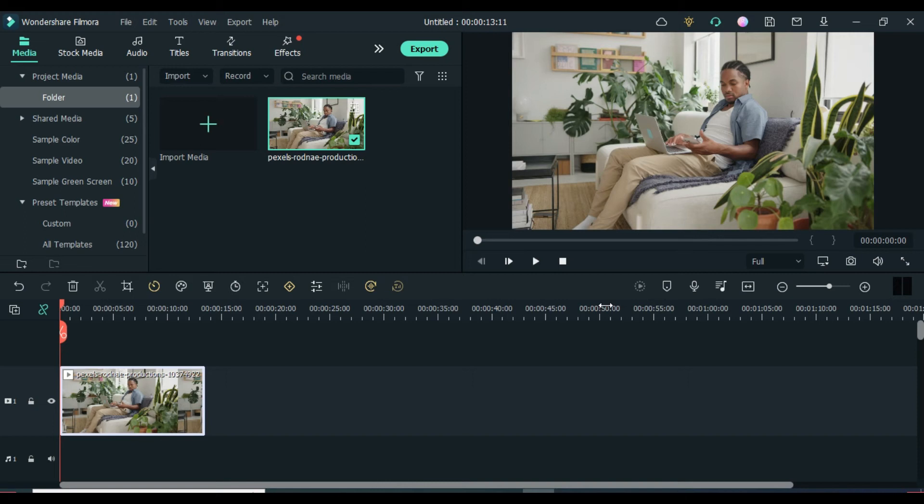Hello guys, in today's Beginners Filmora training video, I'm going to show you how to export your video edits or project file in Filmora 11.